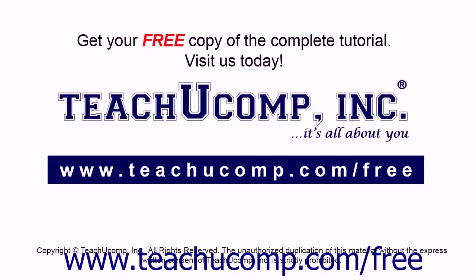Get your free copy of the complete tutorial at www.teachucomp.com forward slash free.